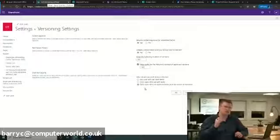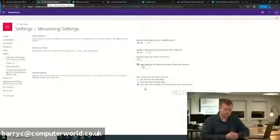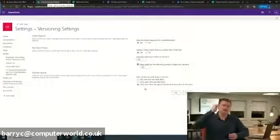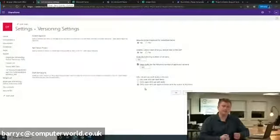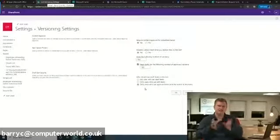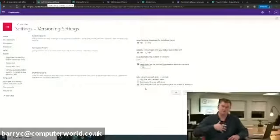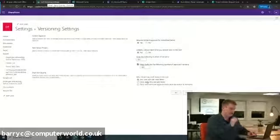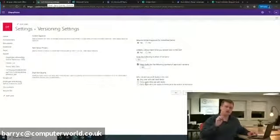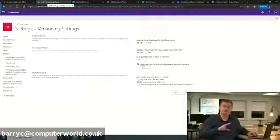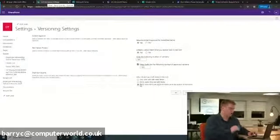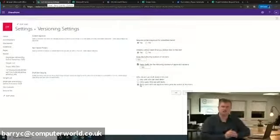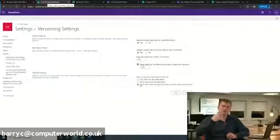We can configure who should see draft content. In an onboarding plan scenario, the manager and HR professional may want to work together to create items which then need to be approved before they're visible to the employee going through the onboarding program. You can choose: any user can read items irrespective of draft status, only users who can edit items can view drafts, or only users who can approve items and the author. So the employee wouldn't see items until each line item reaches approved status.